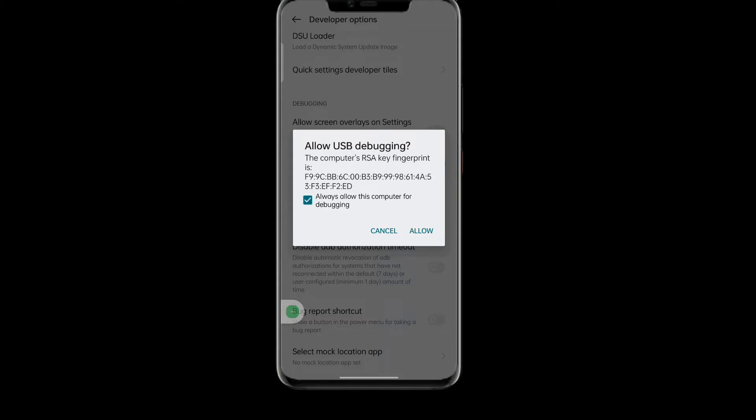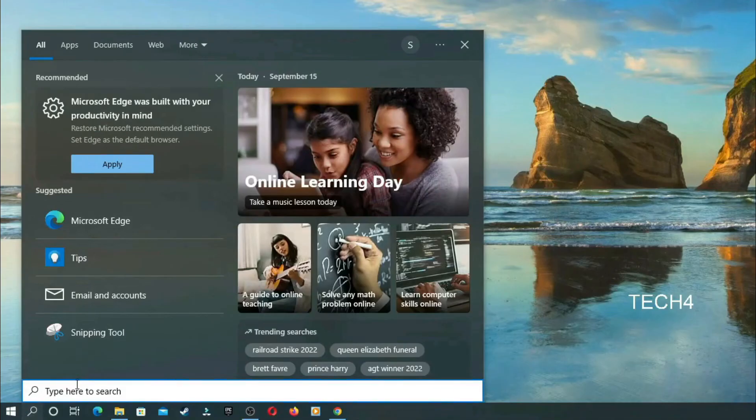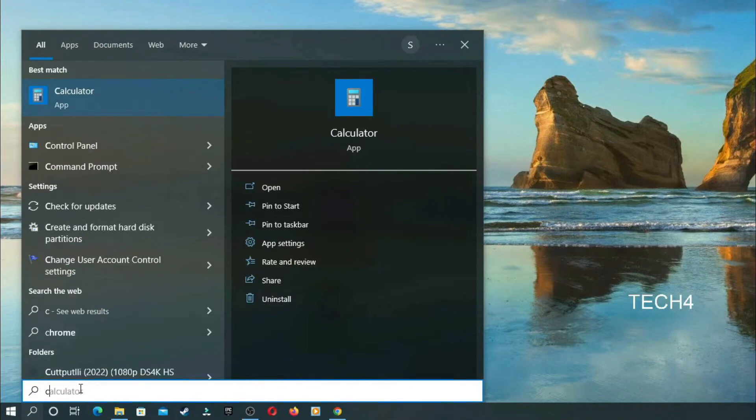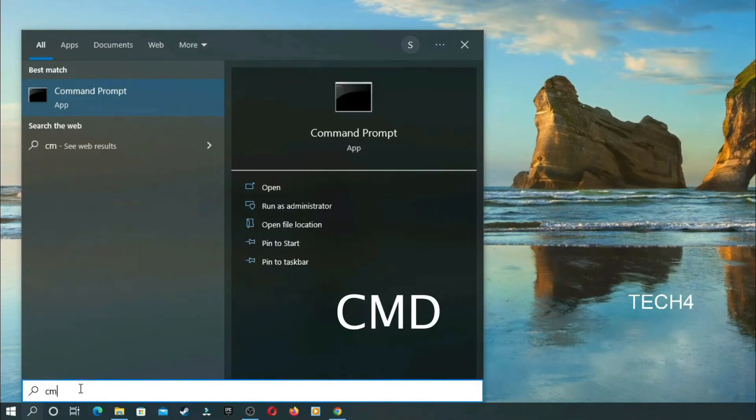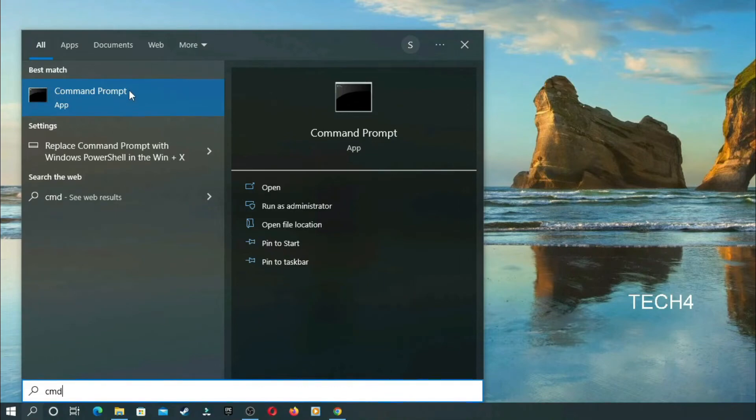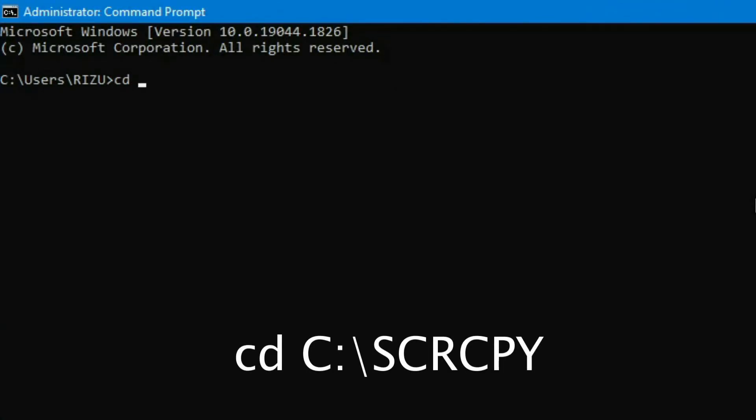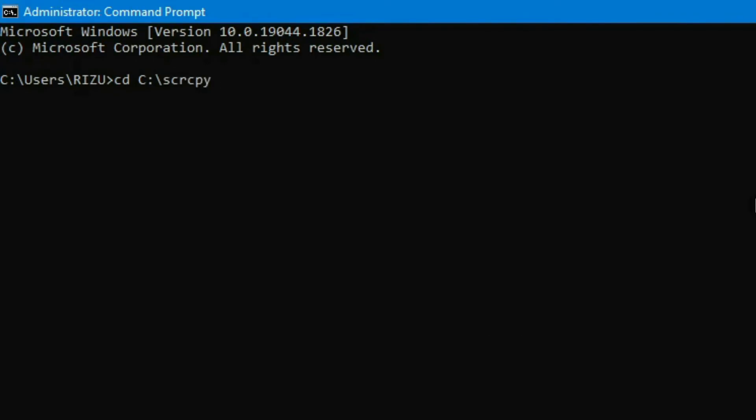Now go to the search bar of your PC or laptop, then search cmd. Now you can see the command prompt and right click on it and run as administrator. Then type here cd space capital C colon backslash scrcpy then enter.